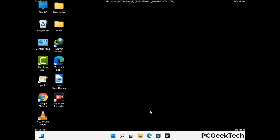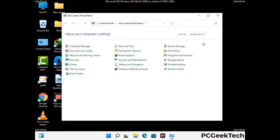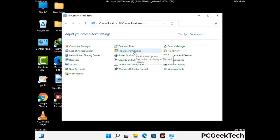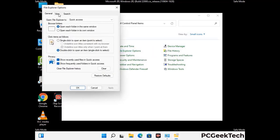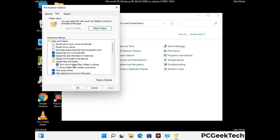Now your computer has been started in safe mode. First you need to open the control panel, then go to file explorer options. Now click on the view tab, then check 'show hidden files, folders and drives' option. Then click the apply button and press OK.